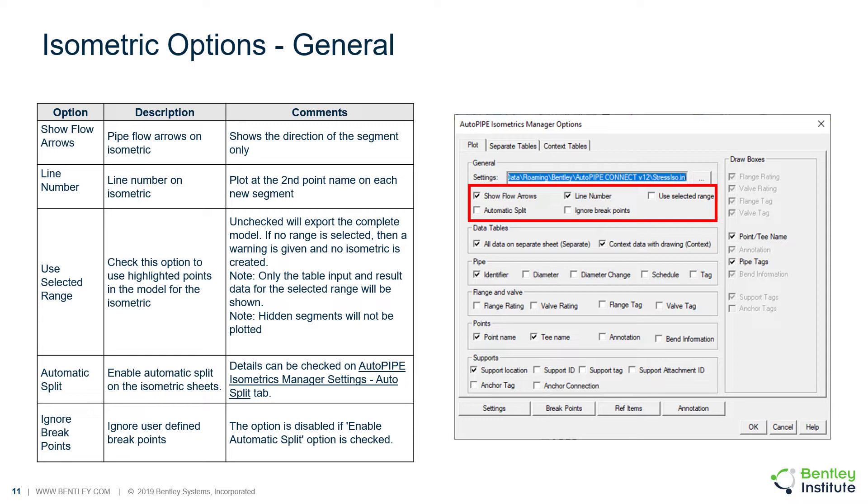You can automatically split your isometrics. We'll discuss details for this feature a bit later. And you can choose to ignore any user-defined breakpoints, which is disabled if the enable automatic split option is checked.